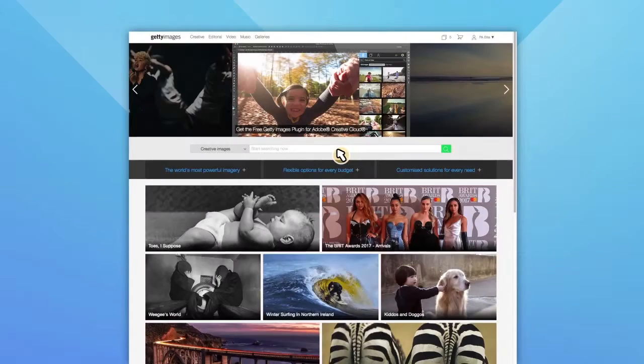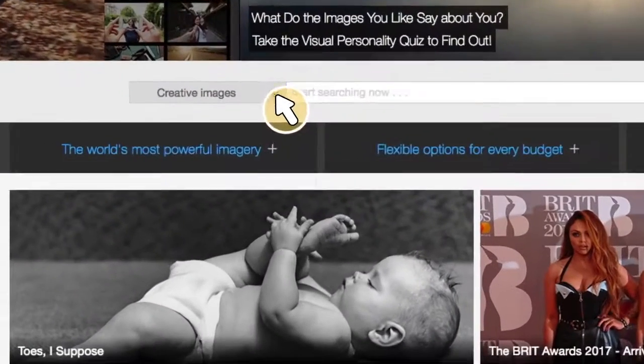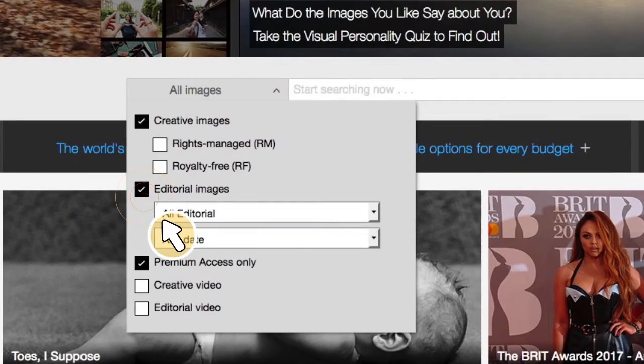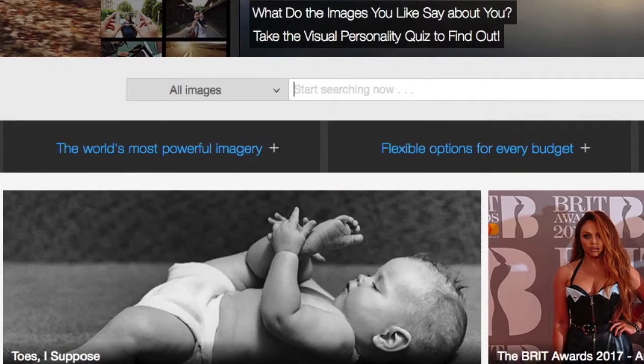Alternatively, back on the home page, you can choose to select editorial images from the search bar dropdown.